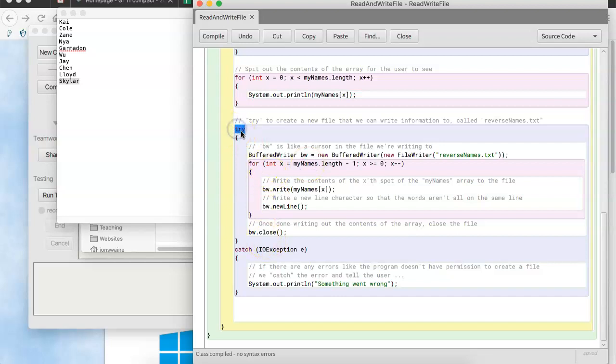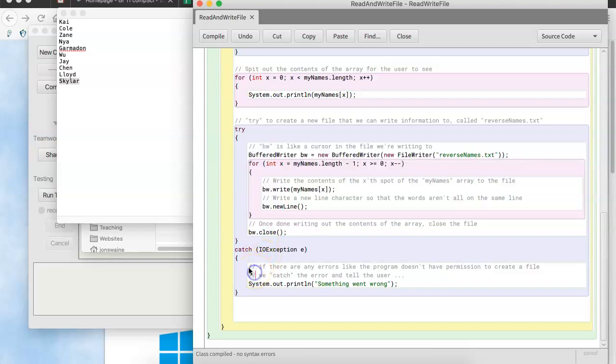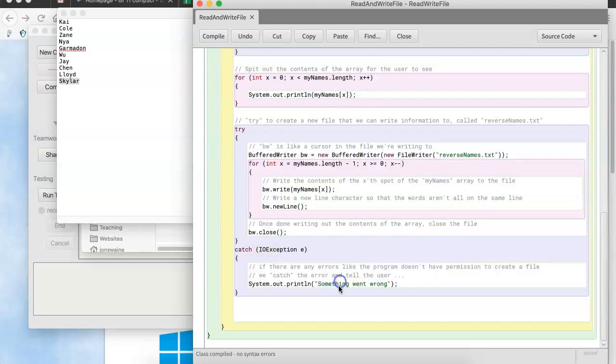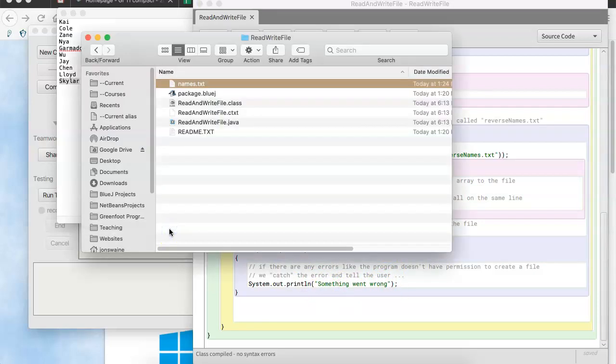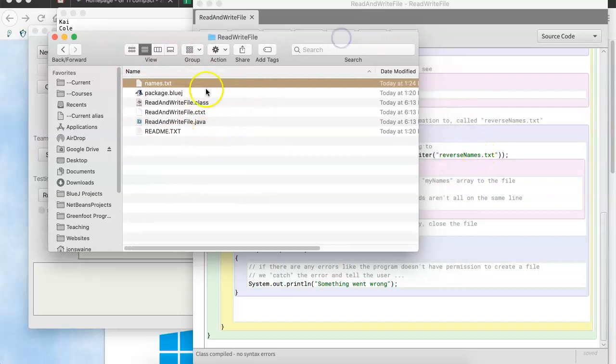Because it's going to go through the array backwards. And just like we did before, we're going to try to do all this stuff. But if something goes wrong, then we're going to catch the error. And say, hey, something went wrong. So, just to prove how this works. Notice, there is not a file in here called reverse names. Okay. Nothing there called reverse names.